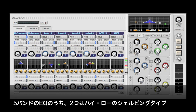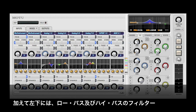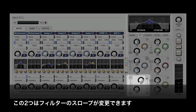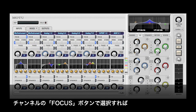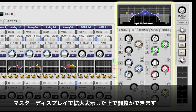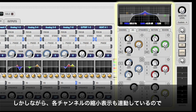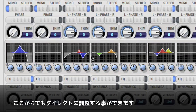The EQ provides five fully parametric bands, including two bands with high and low shelving filters. In addition, you have a high and low-pass filter with adjustable filter slope. A 6 dB per octave filter produces a much more gradual slope than a 36 dB per octave filter. When the channel is in focus, we can use the larger display and knobs in the master section. However, the currently selected band can be edited directly in the channel strip.